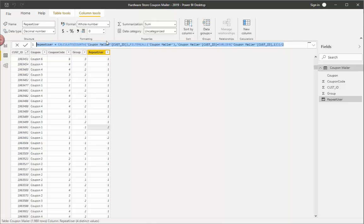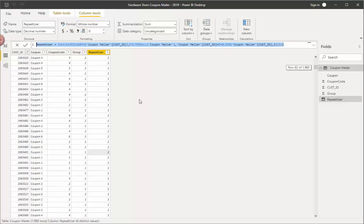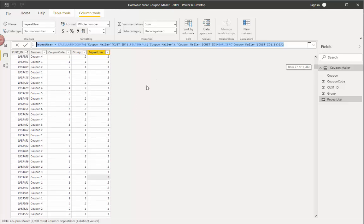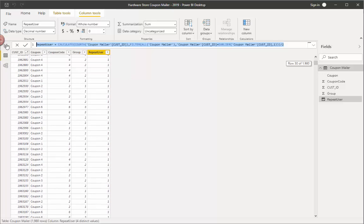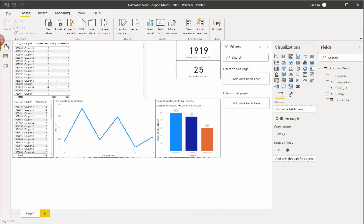And once you've done this, it will fill in the repeat user just like I have here. And so now when I go back here, now that I've done that, I can go and bring it in and see the repeat users.